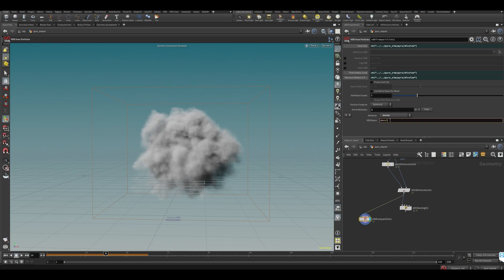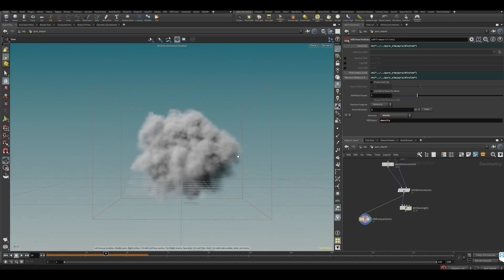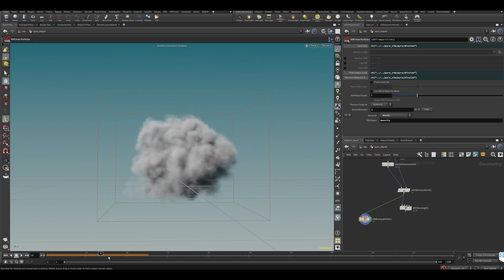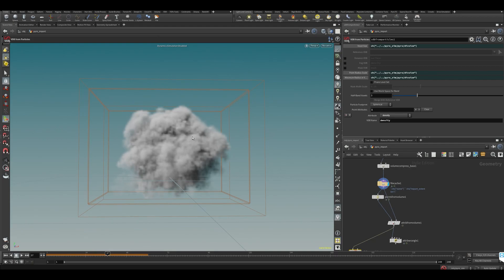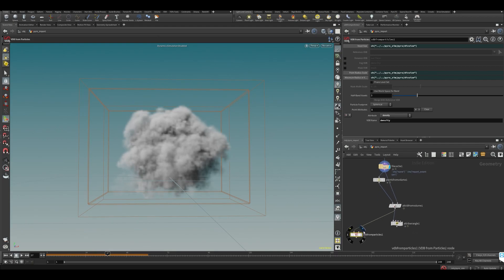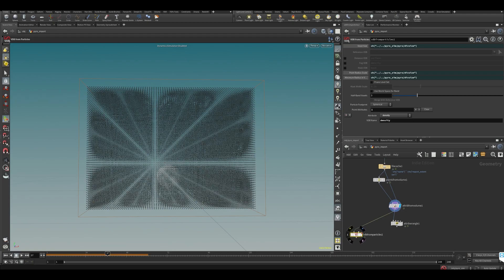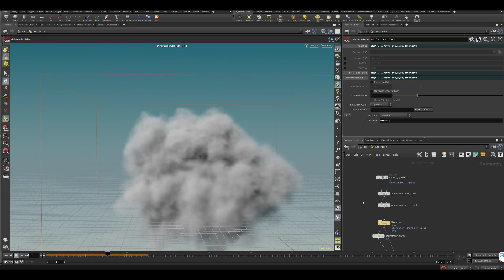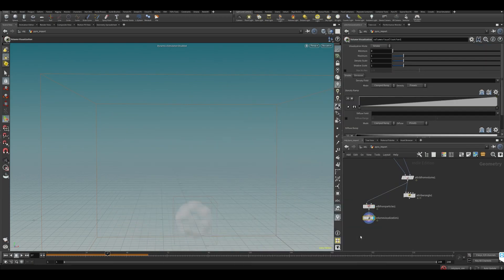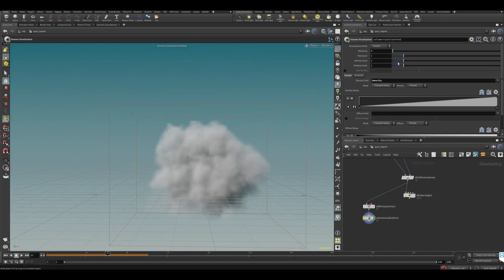All right, so now this is working — call this 'dense'. So right now what we did is we recreated our density, and then we recreated our density over here from our density attribute. But let's grab our visualize — let's make a visualizer, put it like that.